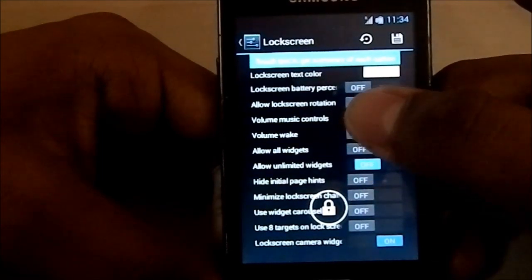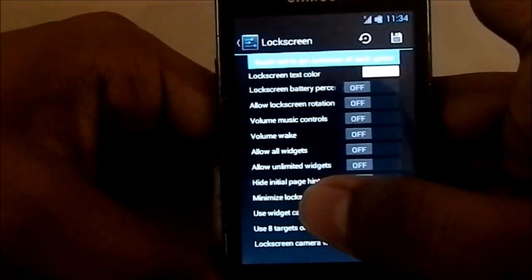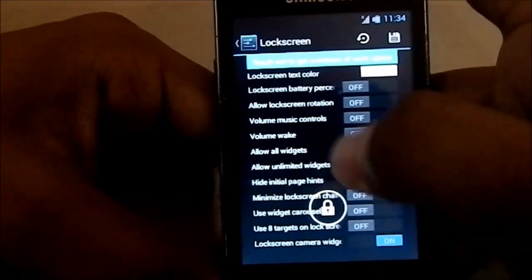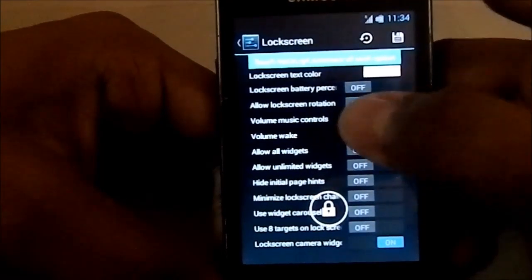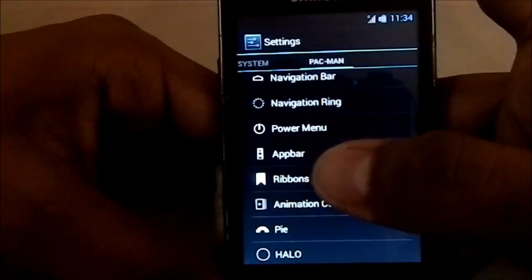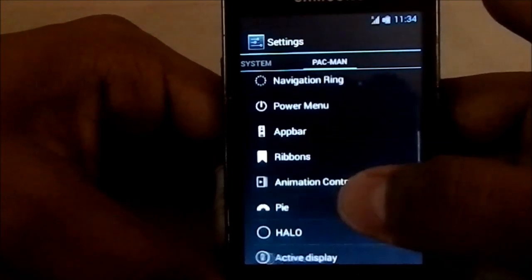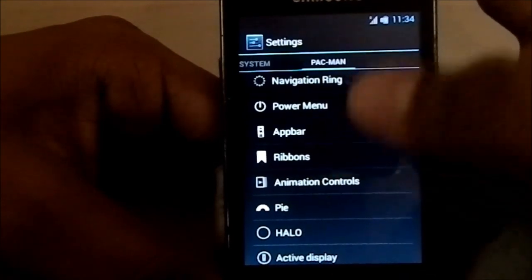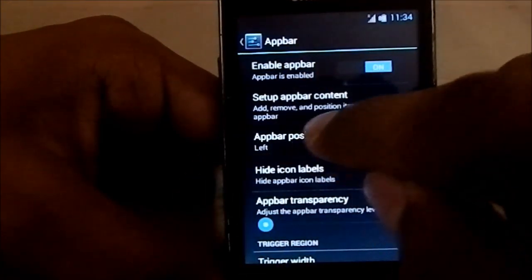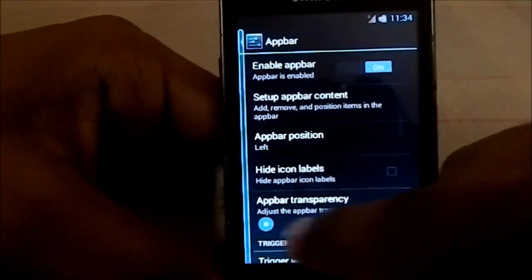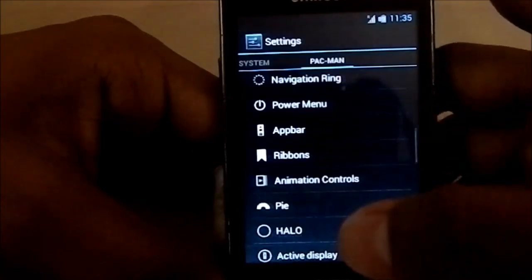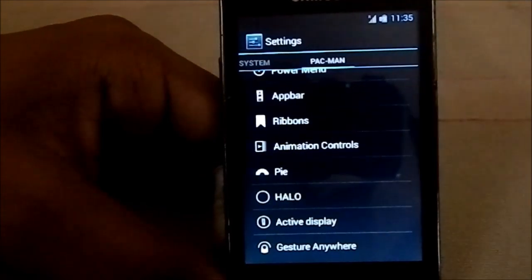You have carousel, minimal carousel, all widgets, volume controls — all of these pretty neat functions. I really like the navigation bar and the navigation ring. The app bar is an awesome feature — you can enable it to have an area where you can swipe to access a set of apps you select.